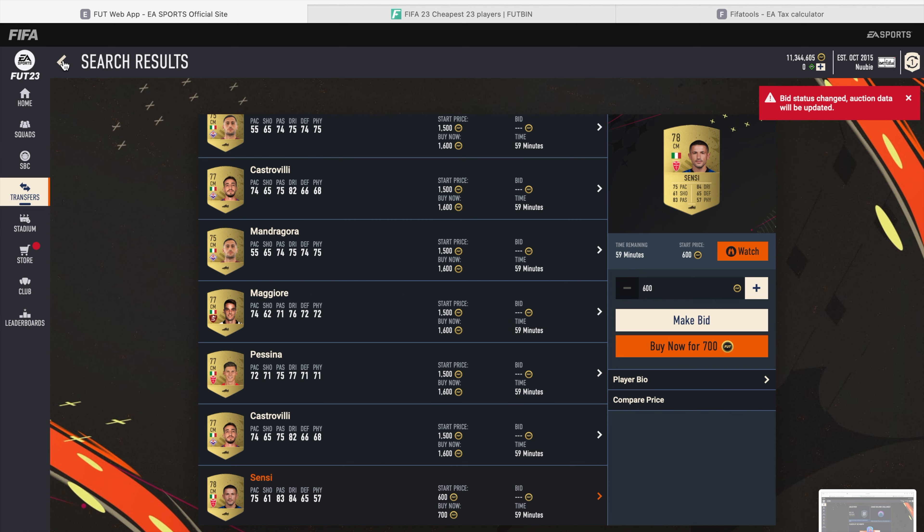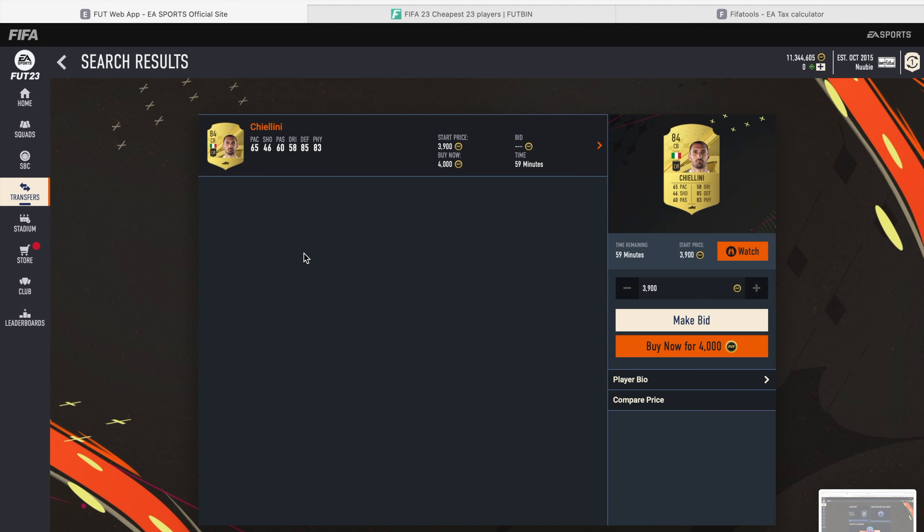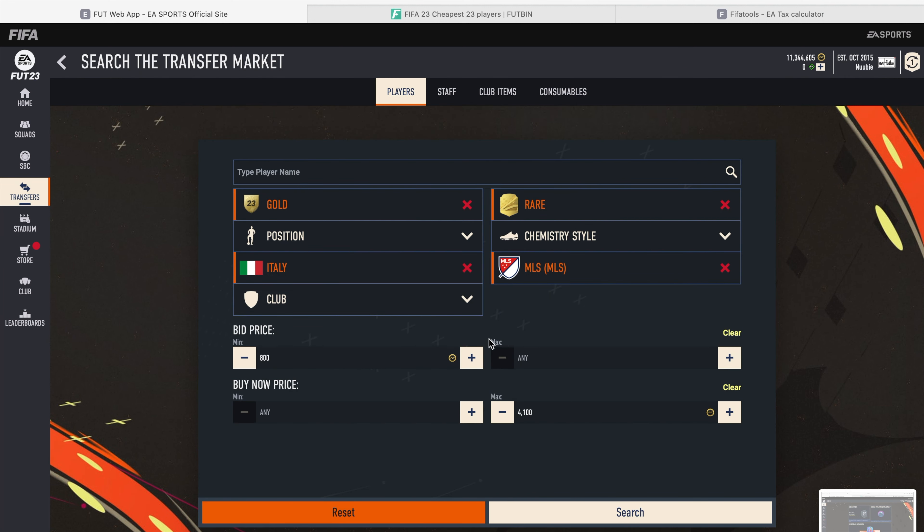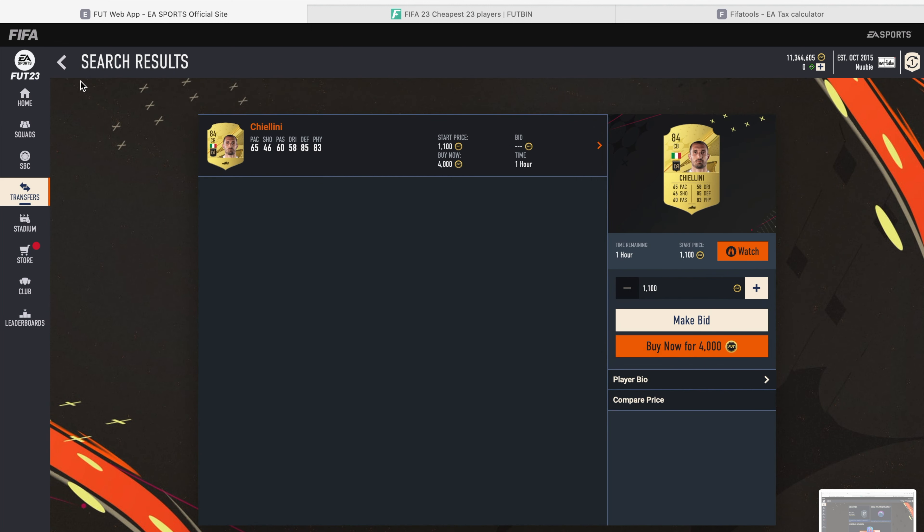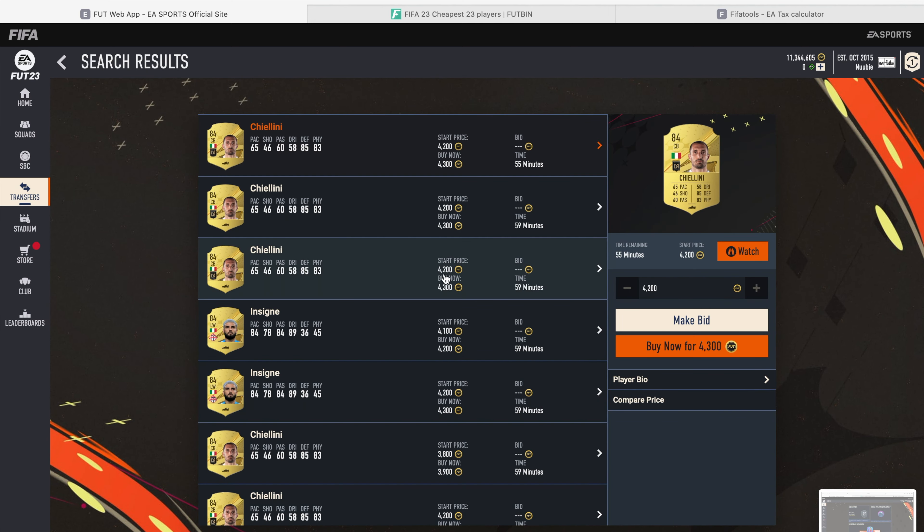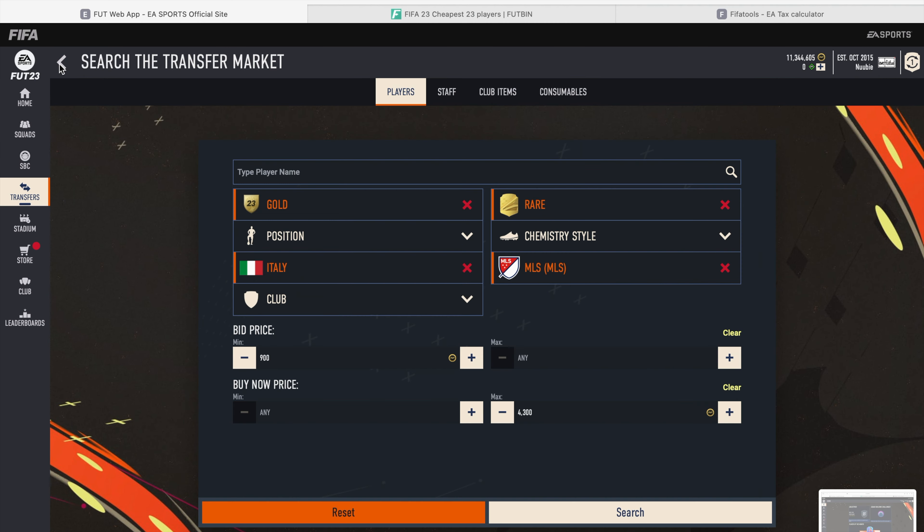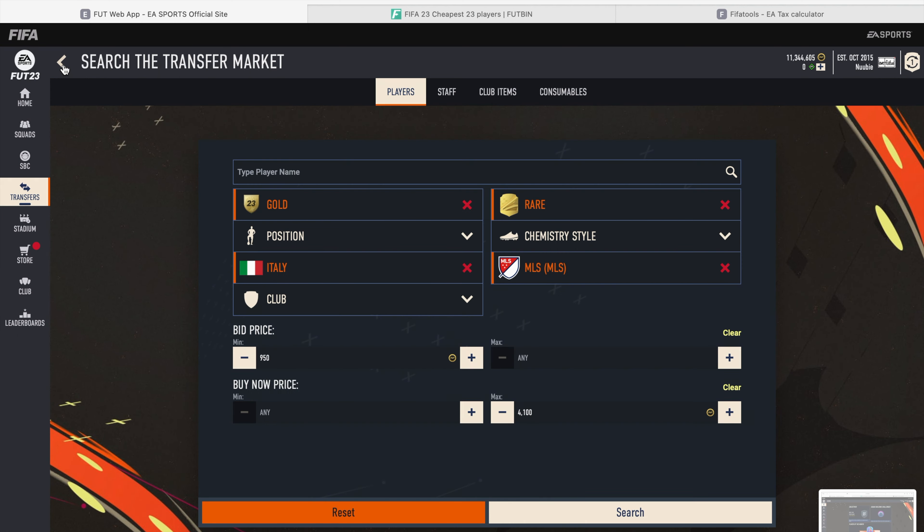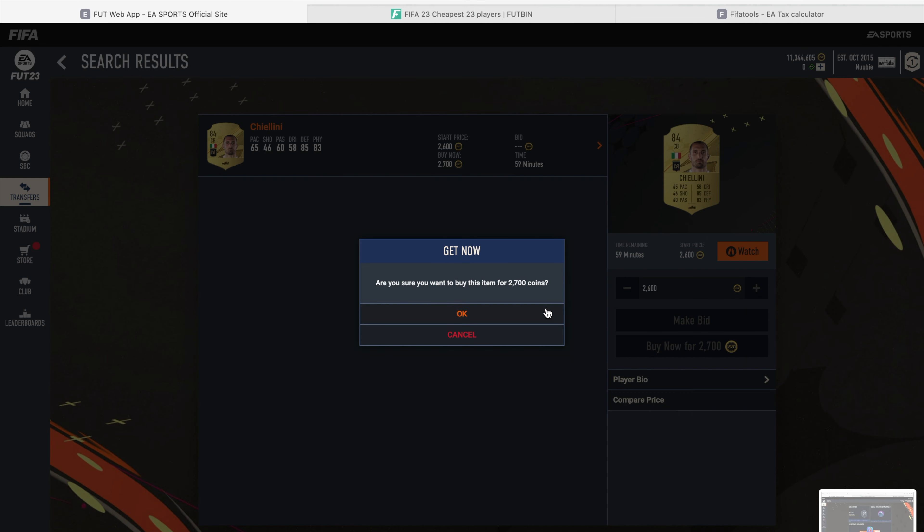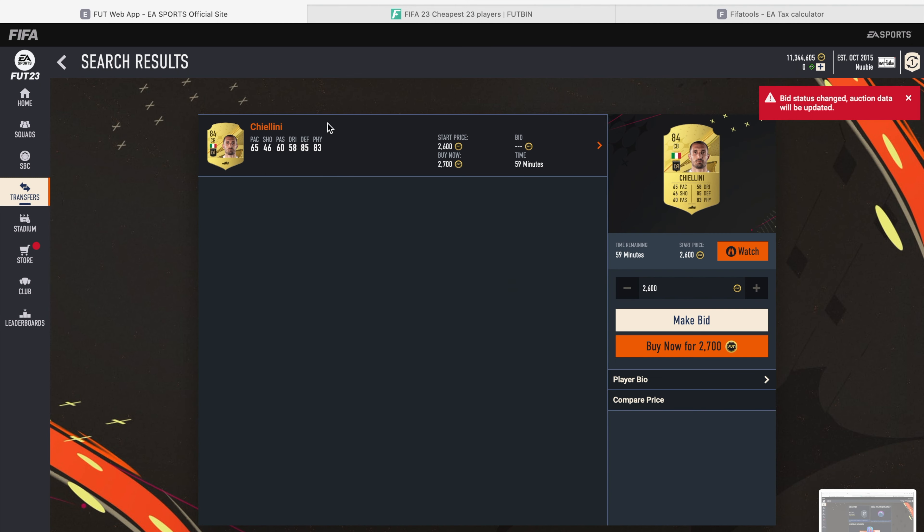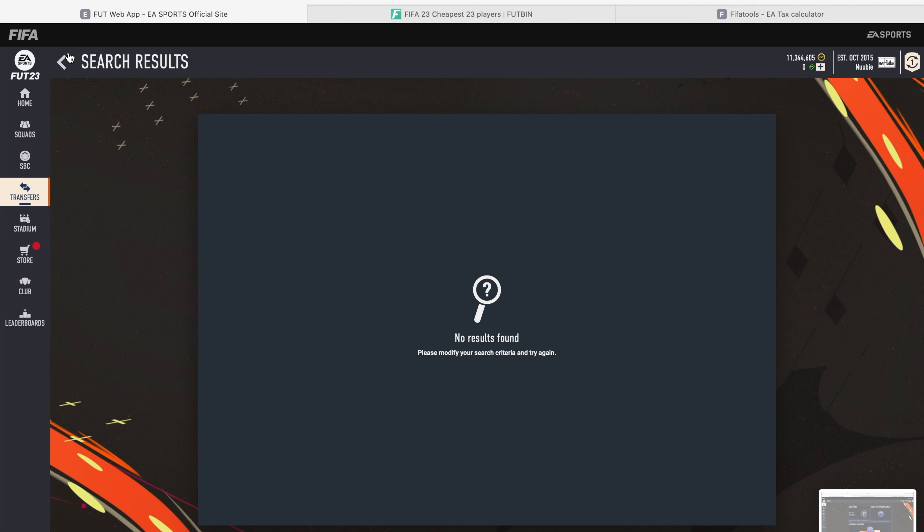Now let's move on to the next one. This last one guys is gold rare, Italy, MLS, and this one you're looking for Cellini. He is selling for about 4k. I believe you can lazy list them all the way for 4,300. You can pick this up, mass bid on him for 3,000 to 3,600, that will be pretty good. If you can snipe them under, oh if you can snipe them that'd be great too guys.